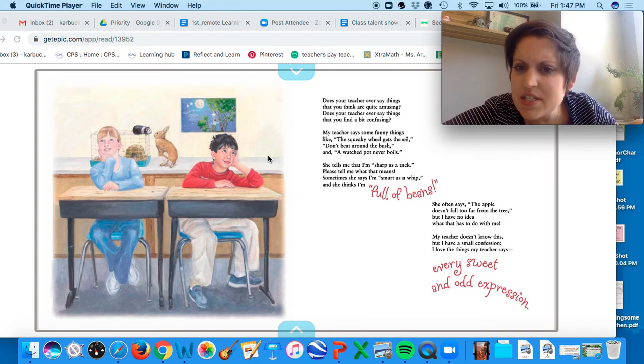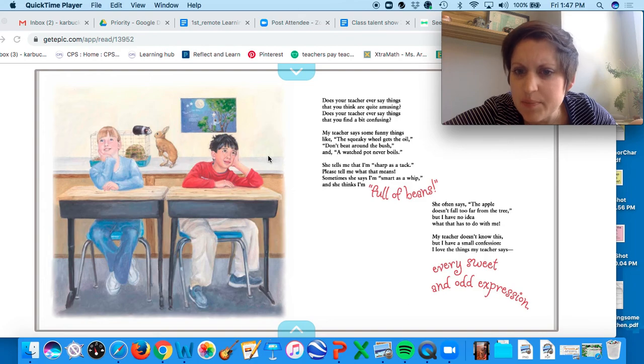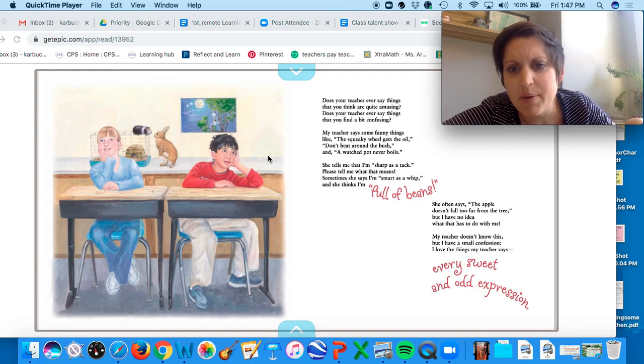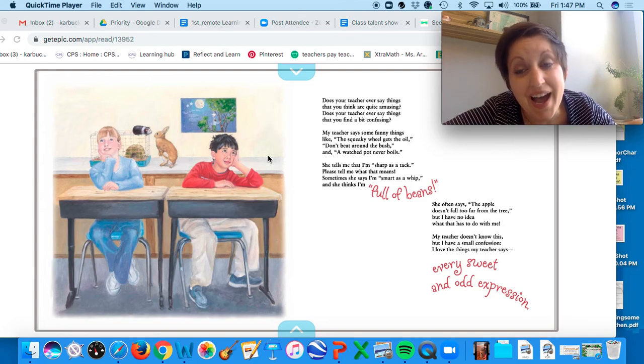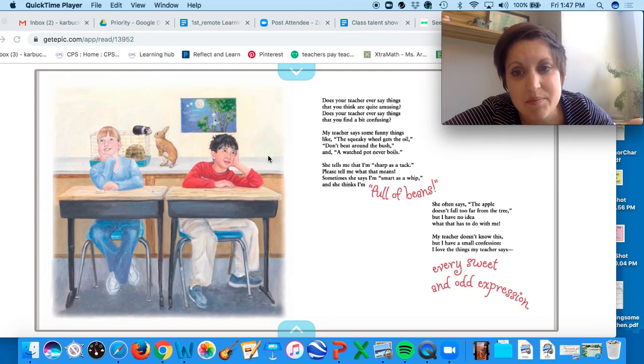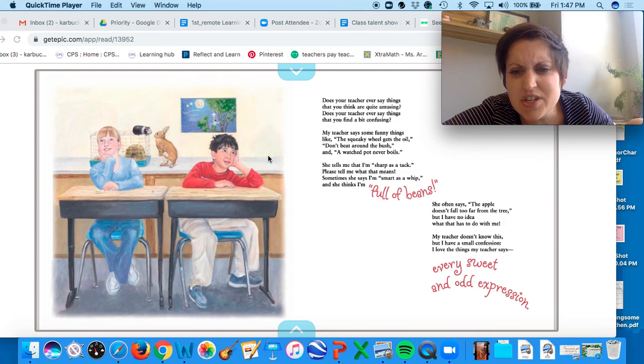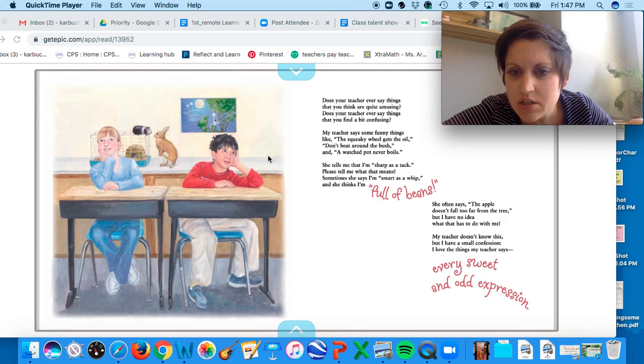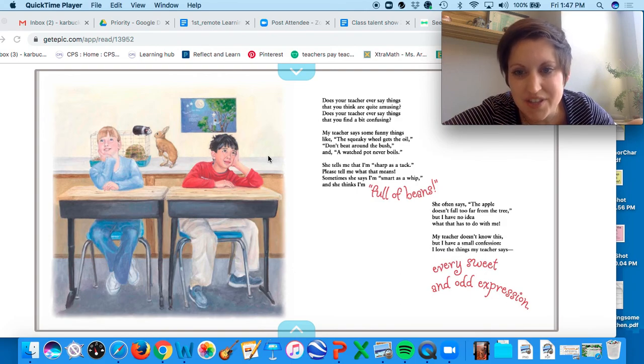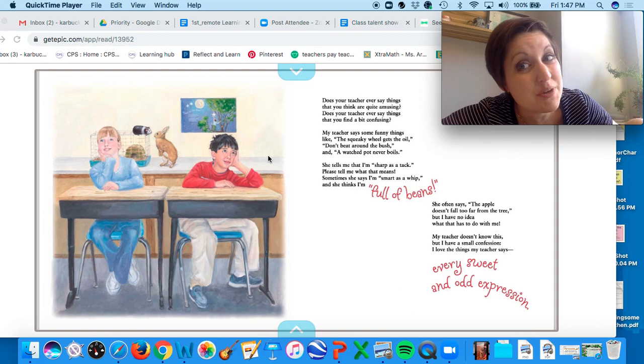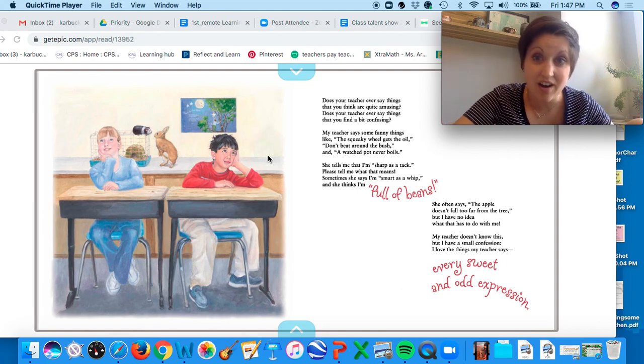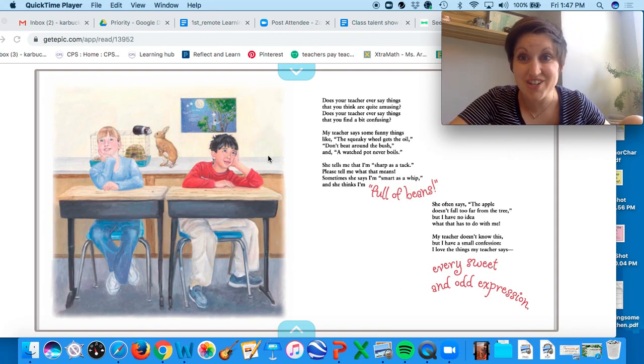She often says the apple doesn't fall far from the tree, but I have no idea what that has to do with me. My teacher doesn't know this, but I have a small confession. I love the things my teacher says, every sweet and odd expression.